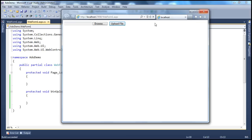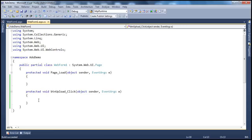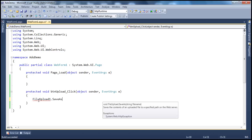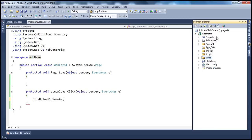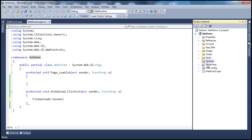To upload the file, it's actually very simple. The file upload control has a SaveAs method. All you have to do is tell the path of the server where you want to save the file. In my ASP.NET web application project, I'm going to have a folder called 'uploads', and all uploads that the user does should go into this folder.